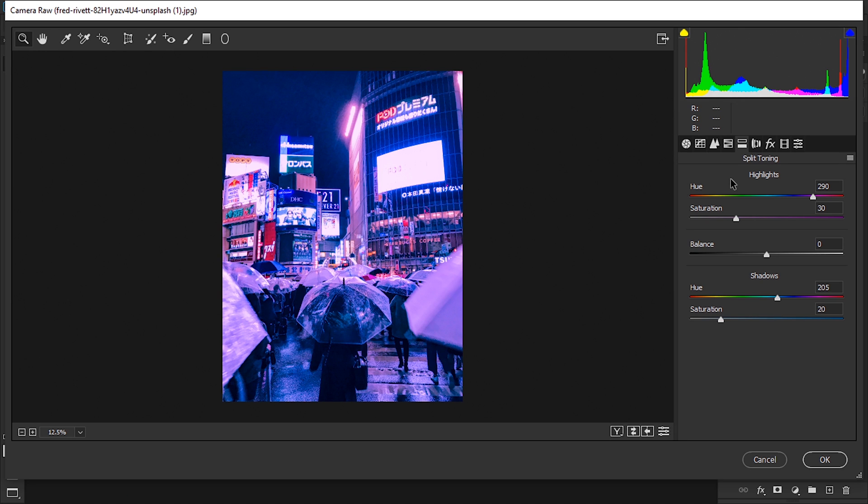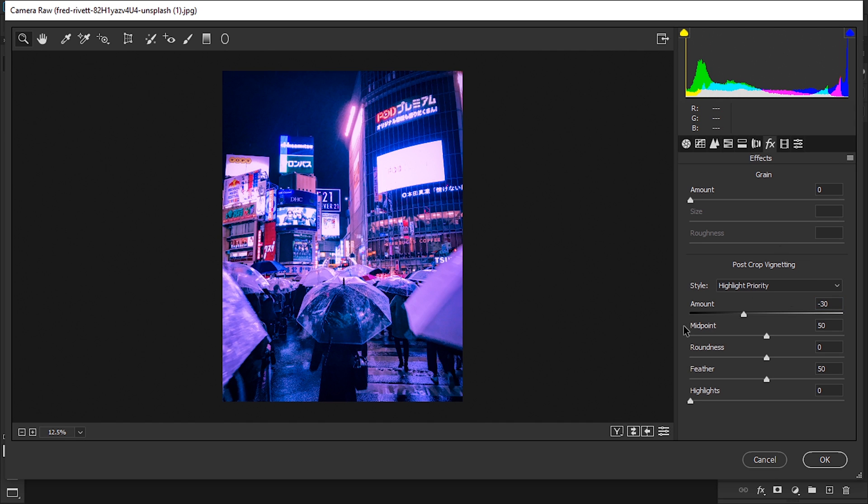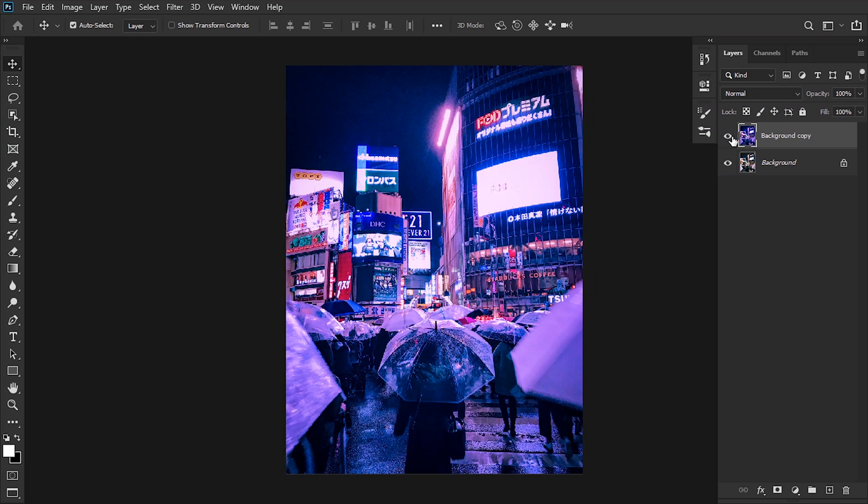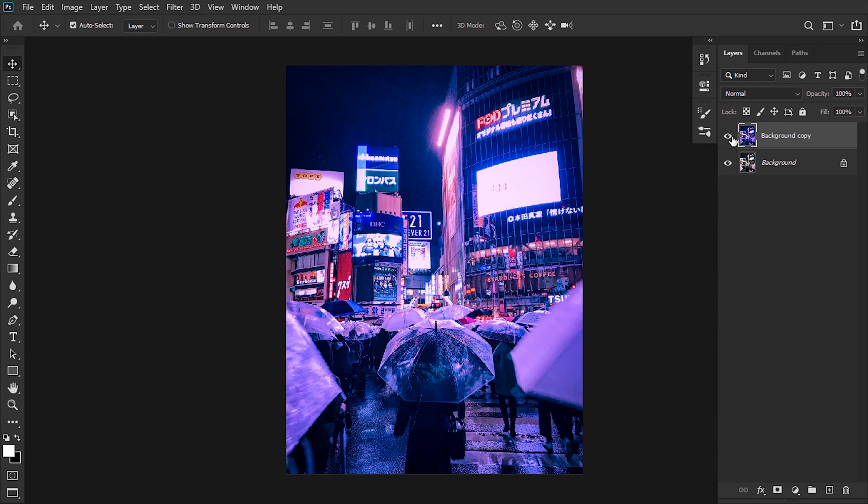The final thing that we're gonna do in Camera Raw is add a vignette. This case is gonna be a minus 30 just around there to make a little more emphasis on the center and hit OK. You can see what we've done with the coloring and it's looking very good.